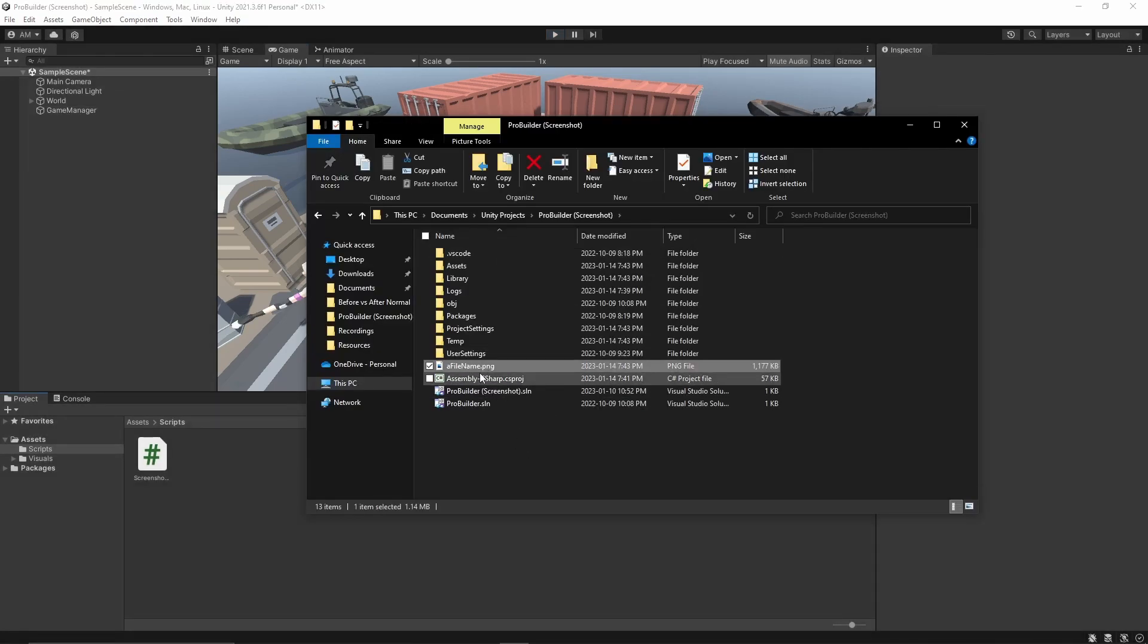The screenshot by default is located at the root directory of your project. That's it. Now you should be able to take high-resolution screenshots with ease.